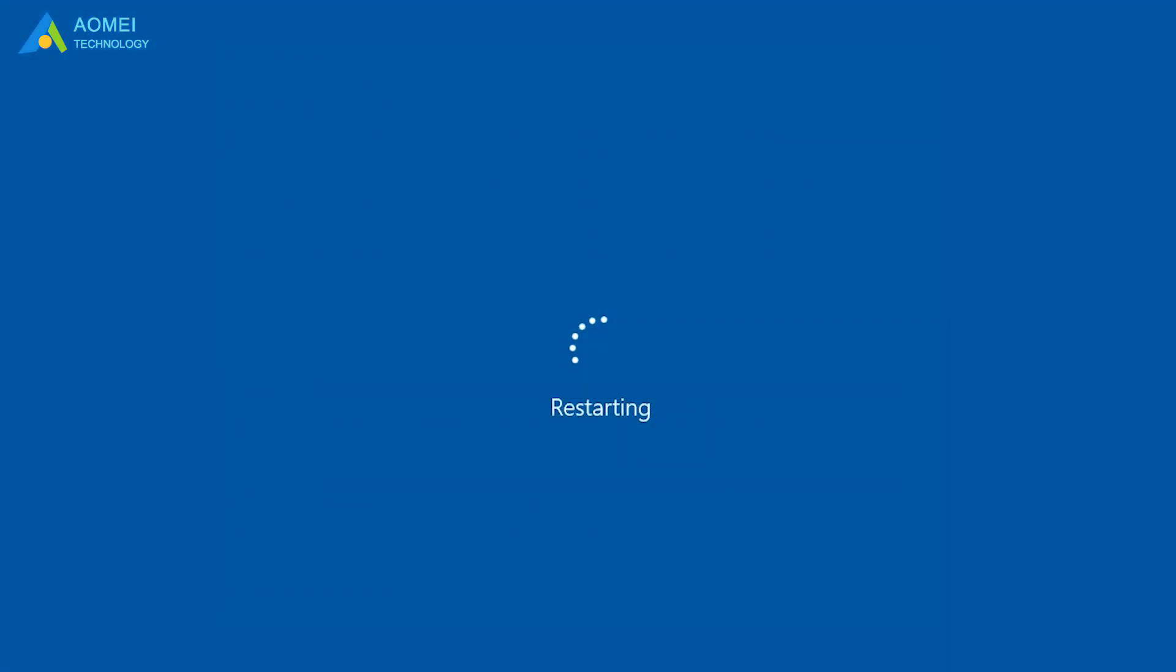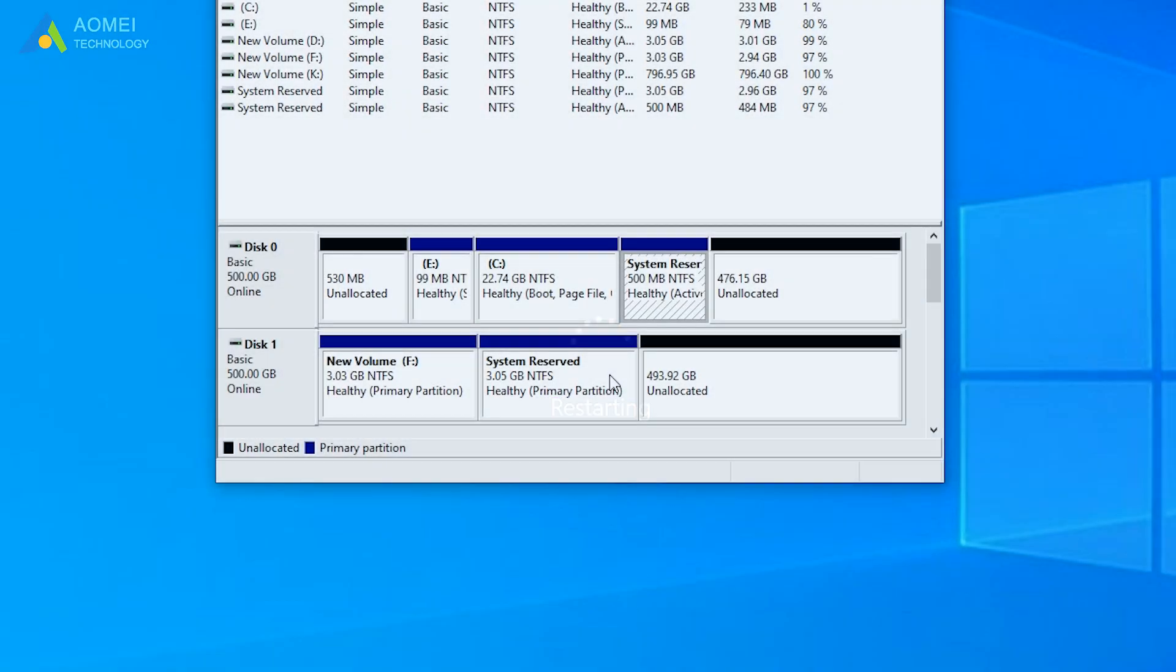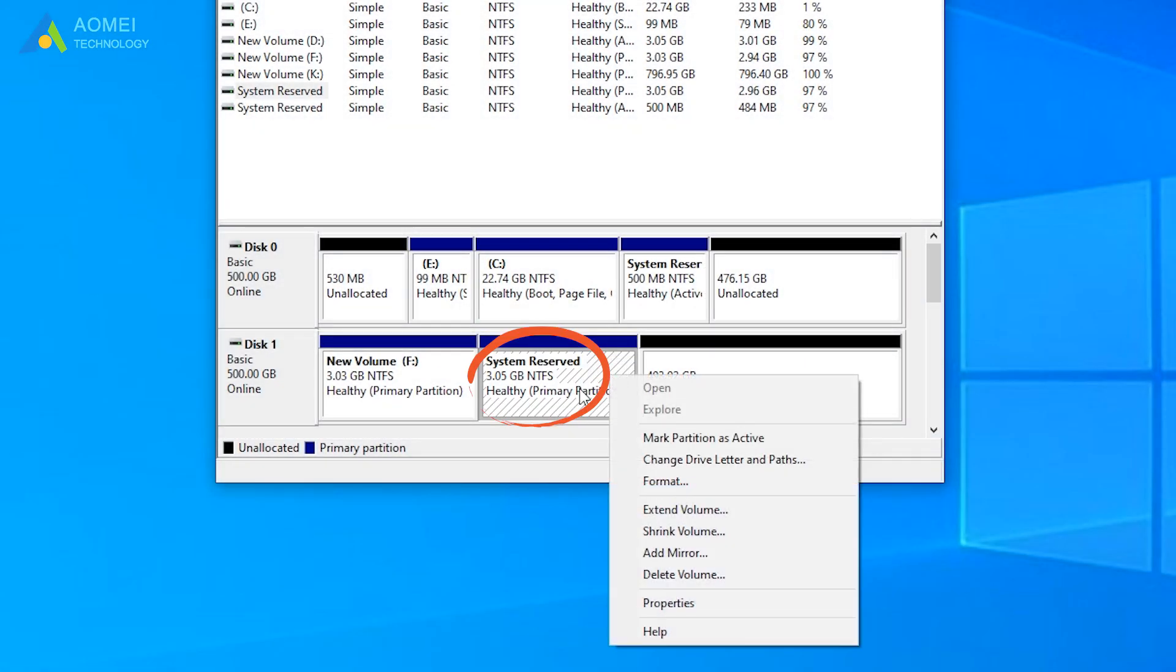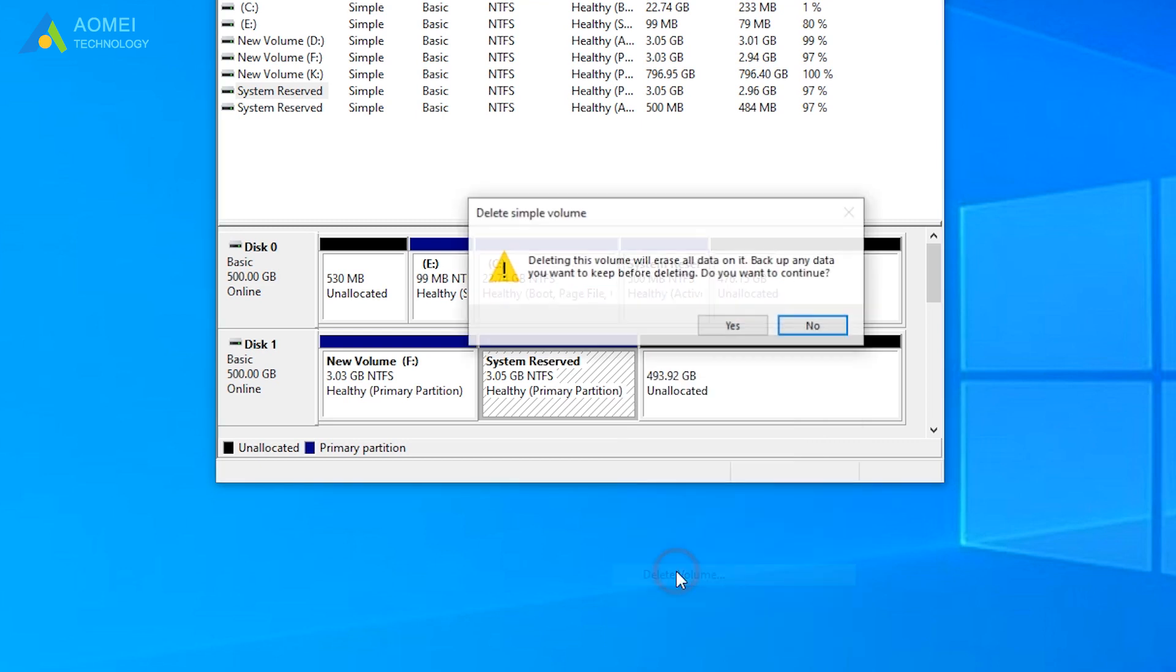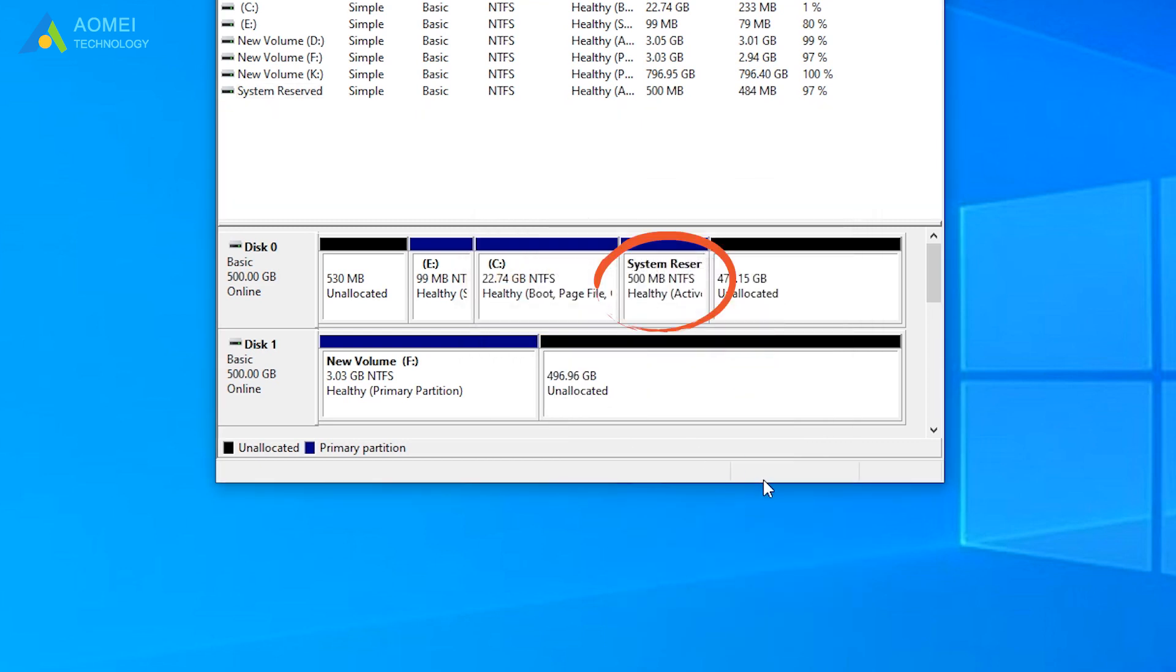Restart your computer and delete system reserved partition on disk 1. Now you have successfully moved it.